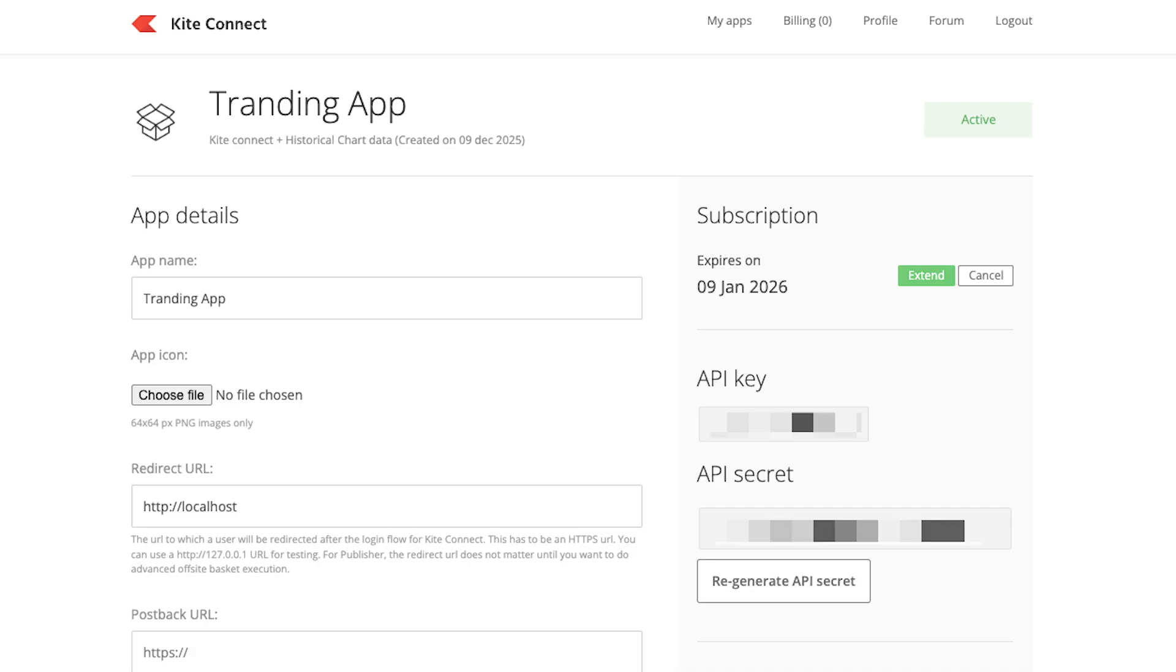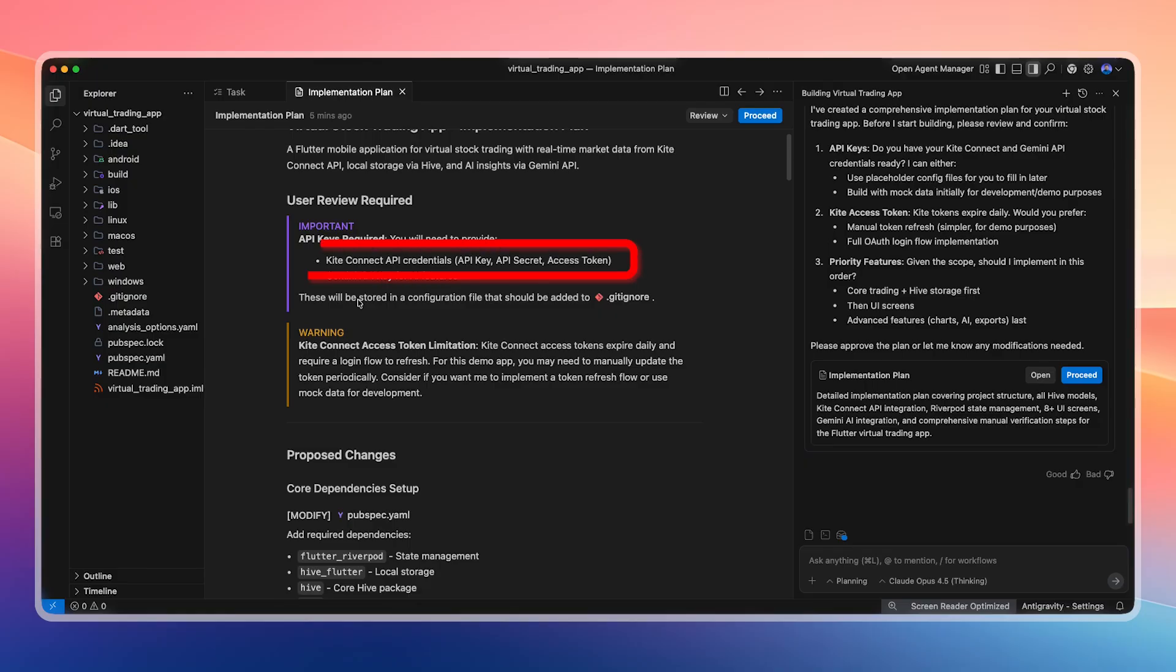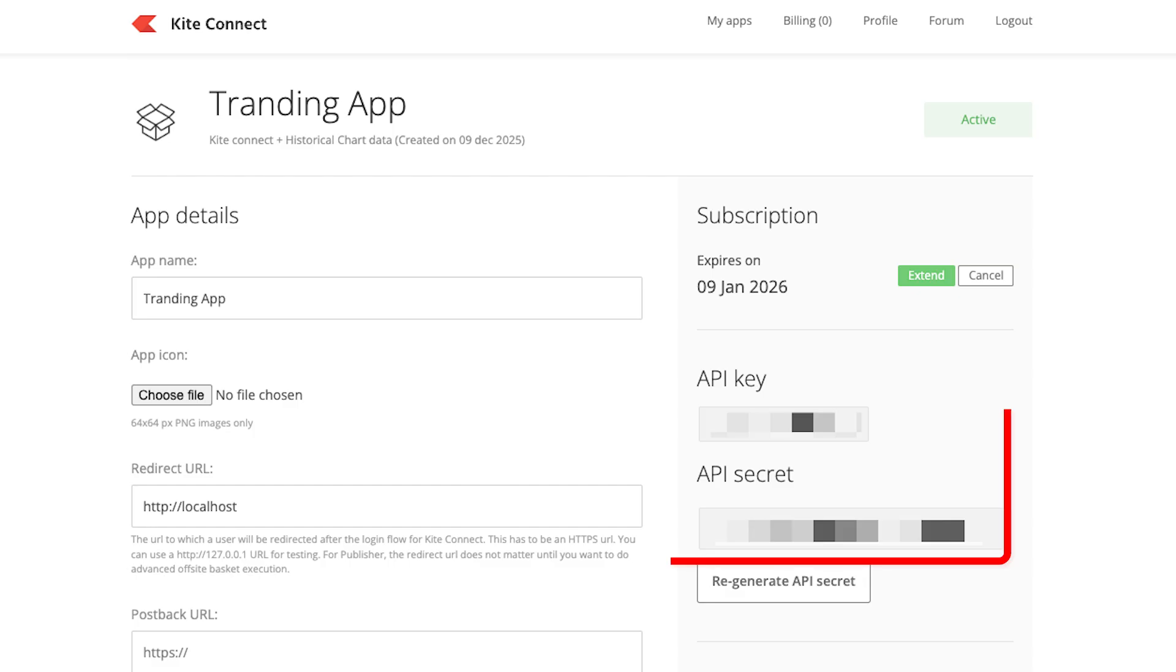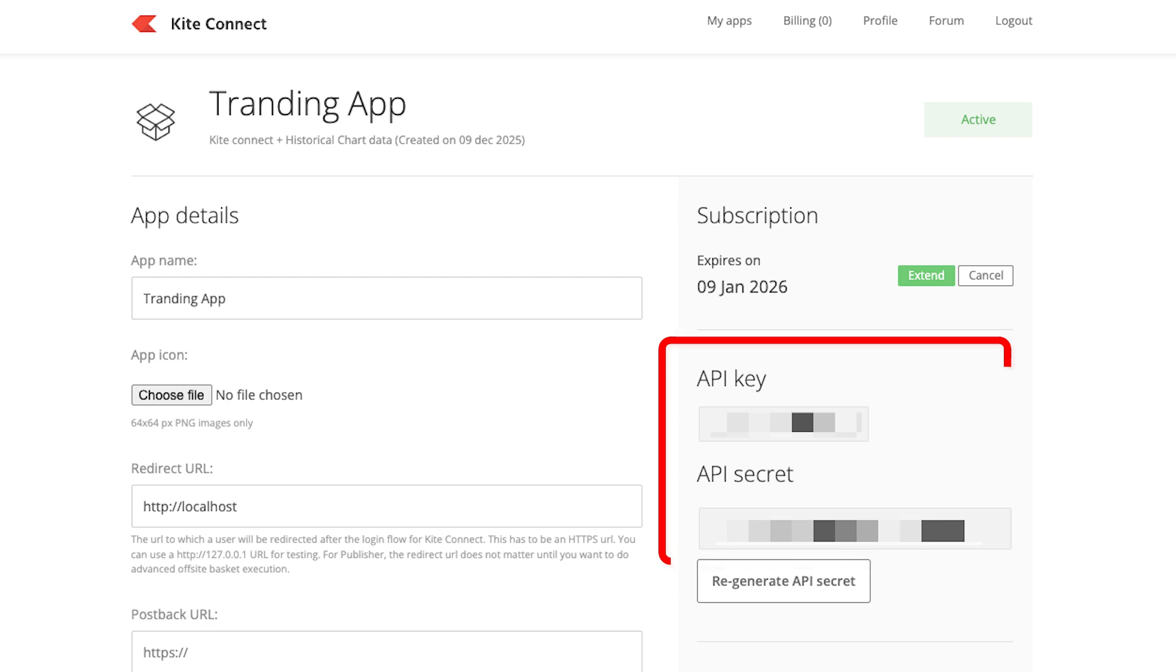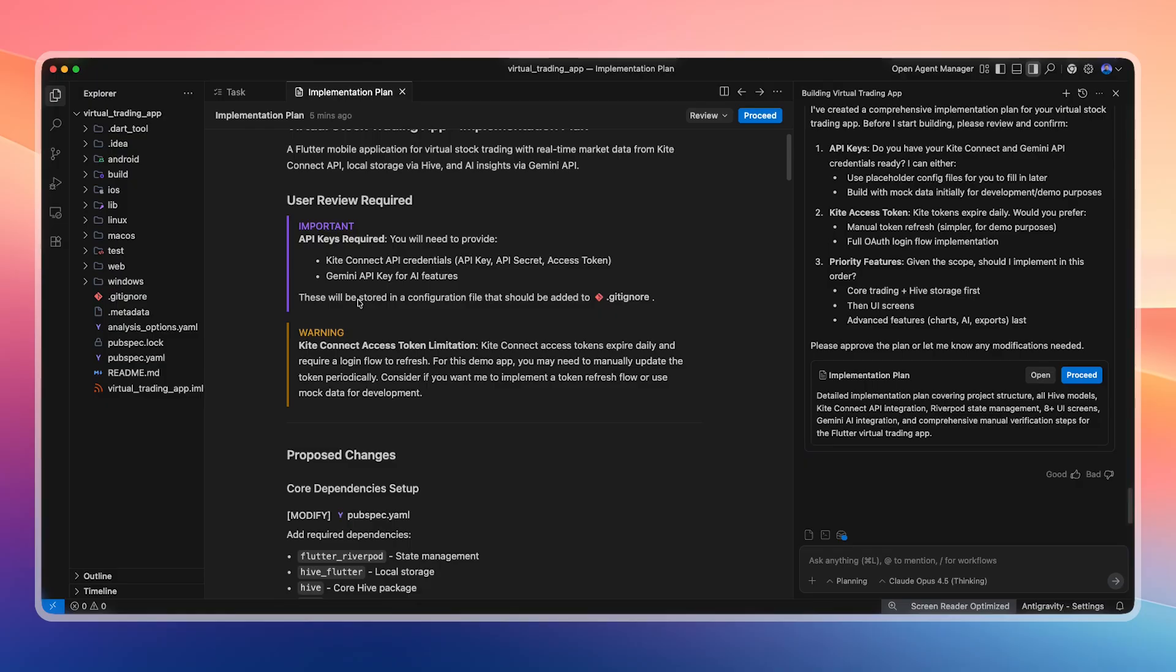Another important point is that we are going to fetch real stock prices in this app. For that, we use the Zerodha Kite Connect API. To do this, we need three values: an API key, an API secret, and an access token. The API key and API secret can be obtained from the Kite API dashboard. The access token is generated by triggering a login URL which redirects to the browser where the access token appears. We can copy and store it securely. For now, everything in this app is hard-coded so that I can quickly show you a demo.